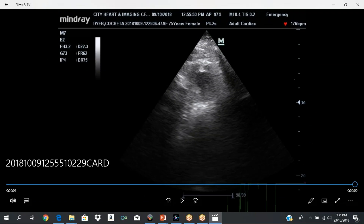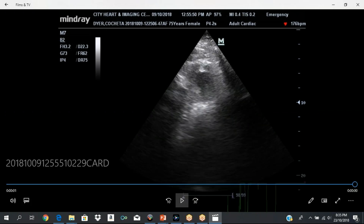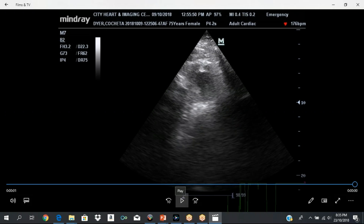Tilting the angle of the transducer even further upwards gives you the apex — the apex is smaller. This is the anterior wall on top, inferior wall, lateral wall, and the septum. In the short axis series you have: short axis at the level of the aorta, short axis at the base which is the mitral valve level, short axis at the mid-cavity level with the papillary muscles, and then short axis at the apex.